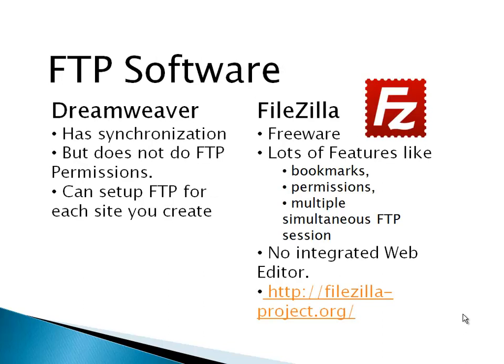The software we're going to use, of course, is Dreamweaver, but I want you to be aware that there's a free program called FileZilla that only does FTP. It does a lot of things Dreamweaver doesn't do, like permissions, which is really important with server-side languages like PHP. But it doesn't have any of Dreamweaver's integrated editing capabilities.